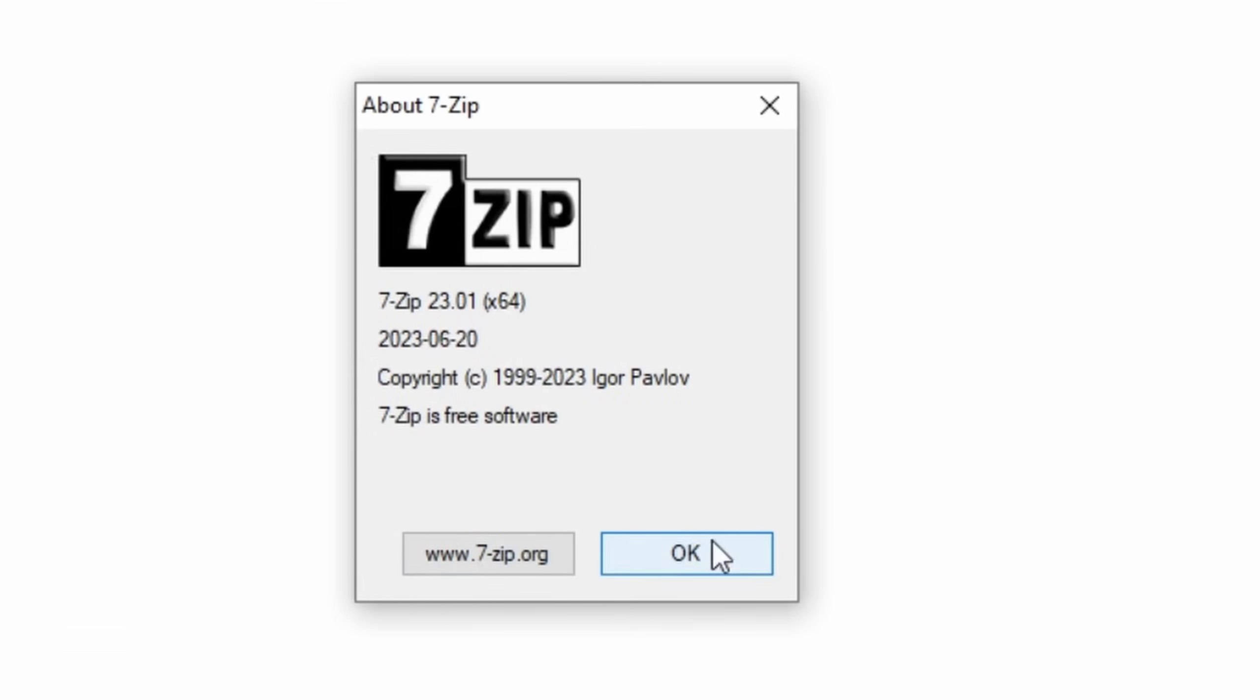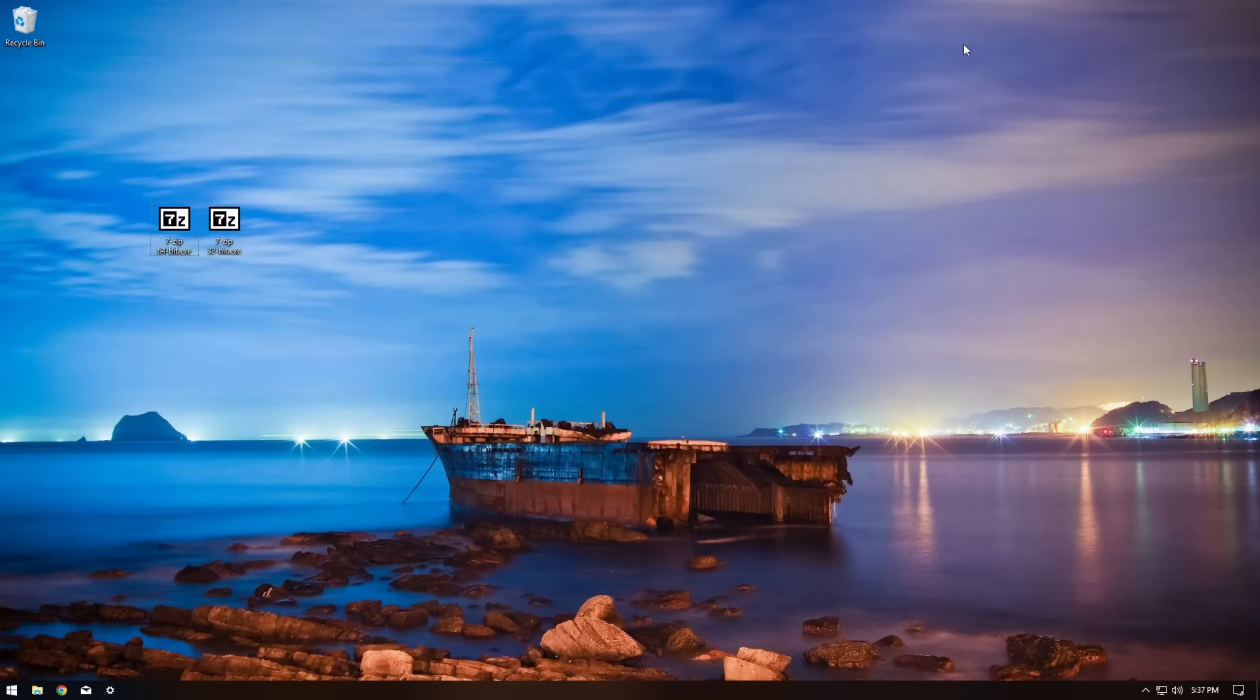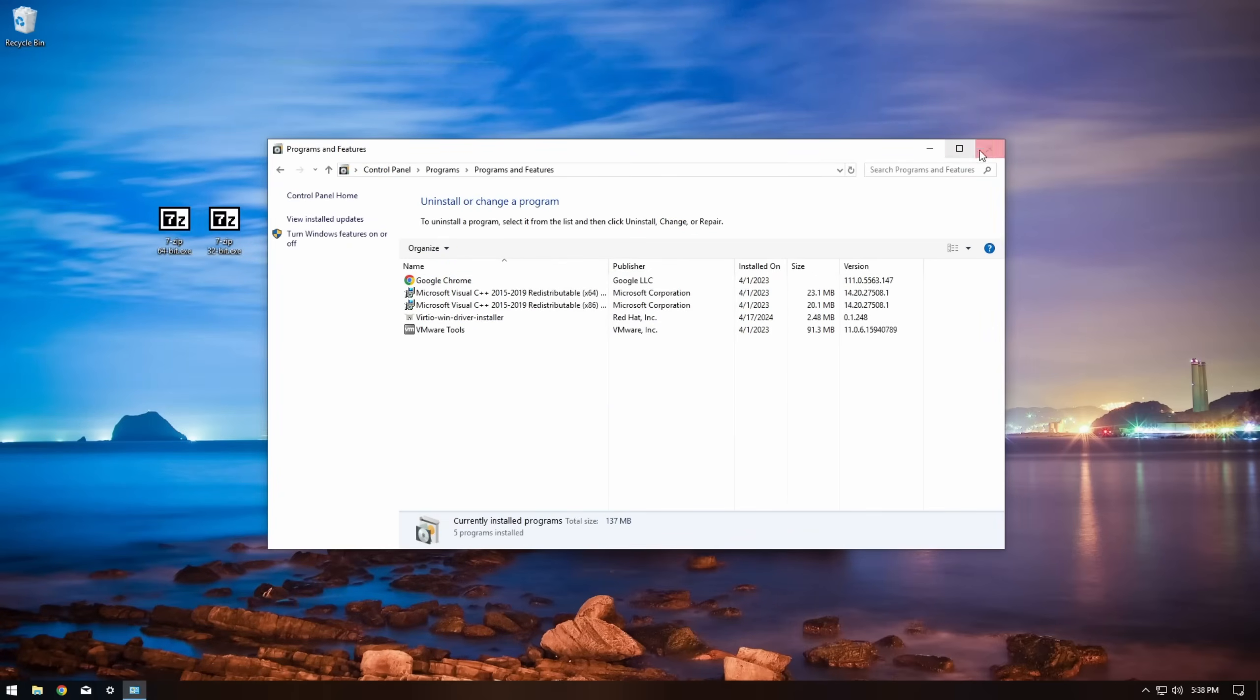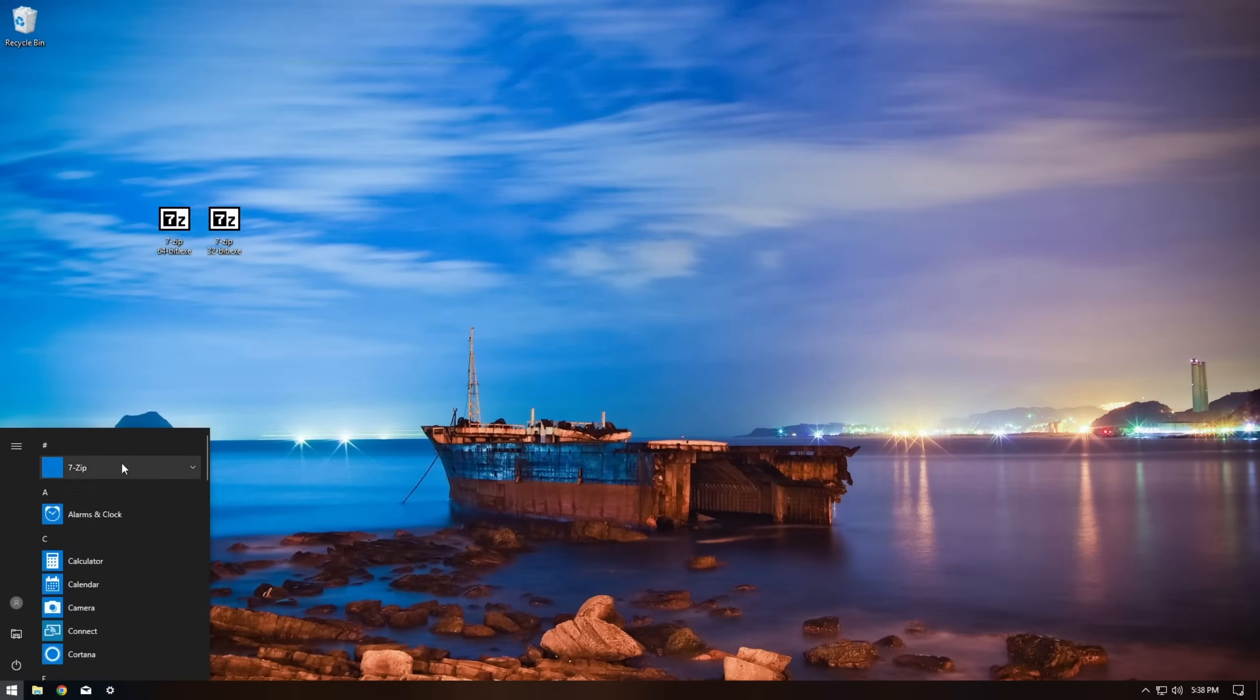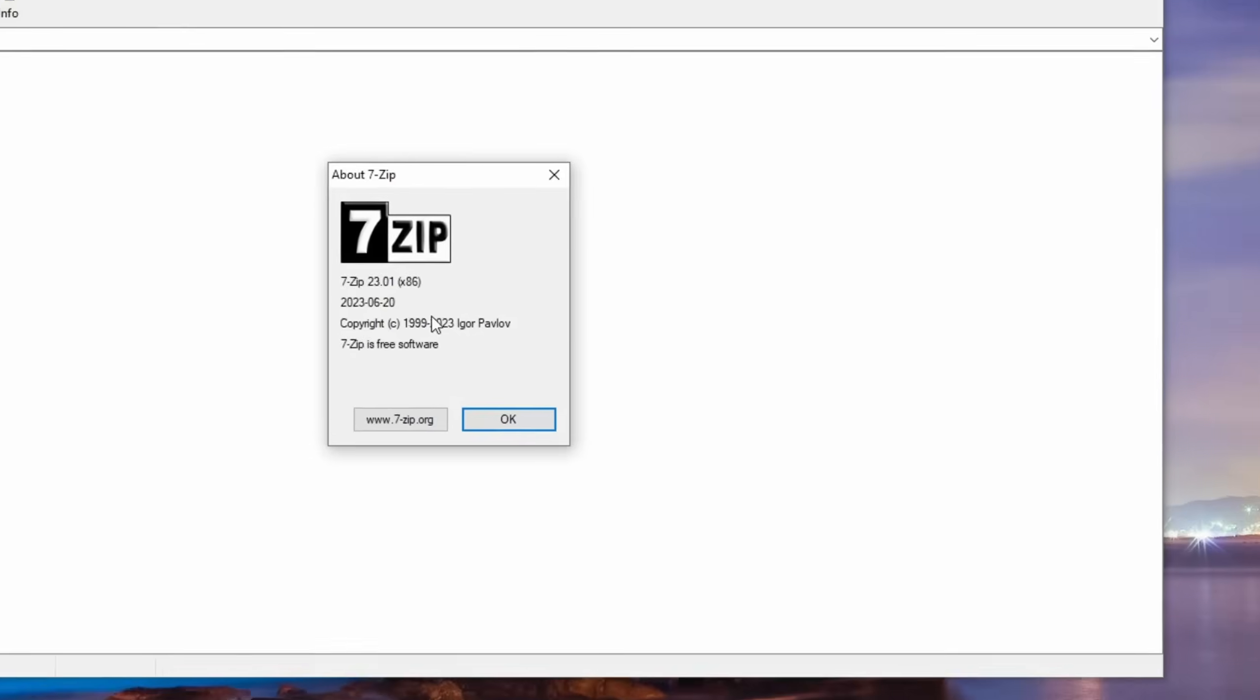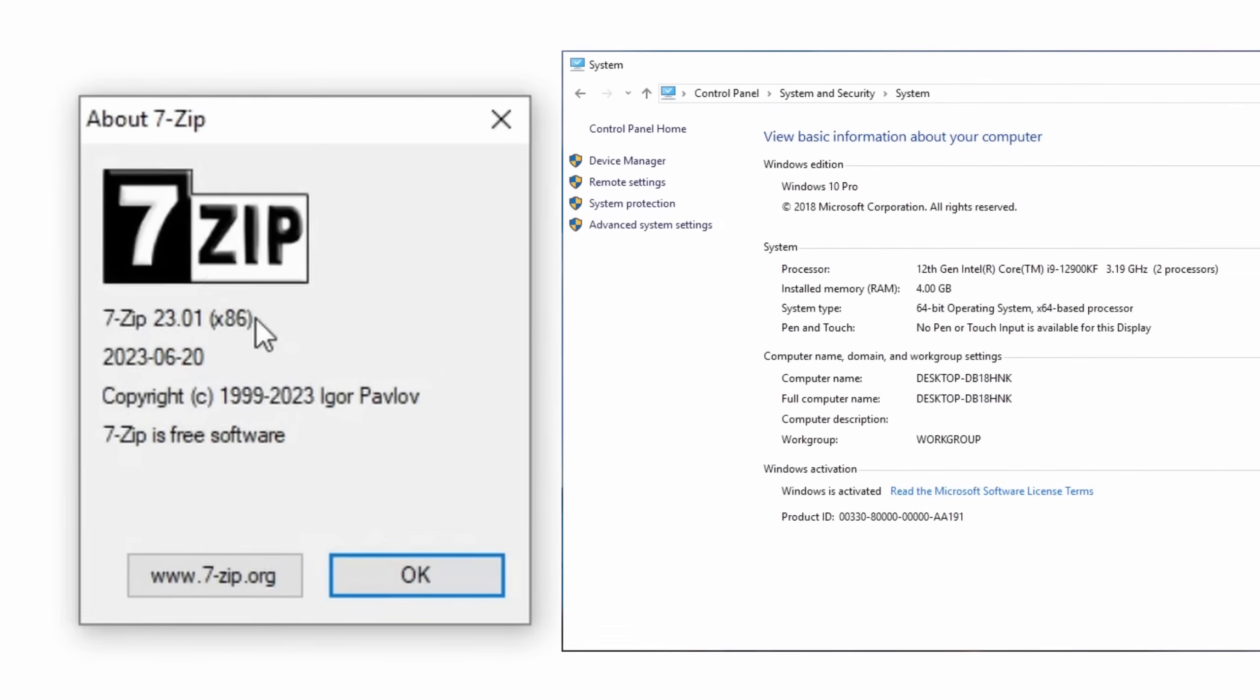Now let's completely uninstall that and give 32 bit a try. Weirdly enough that works too, but isn't our CPU 64 bit?